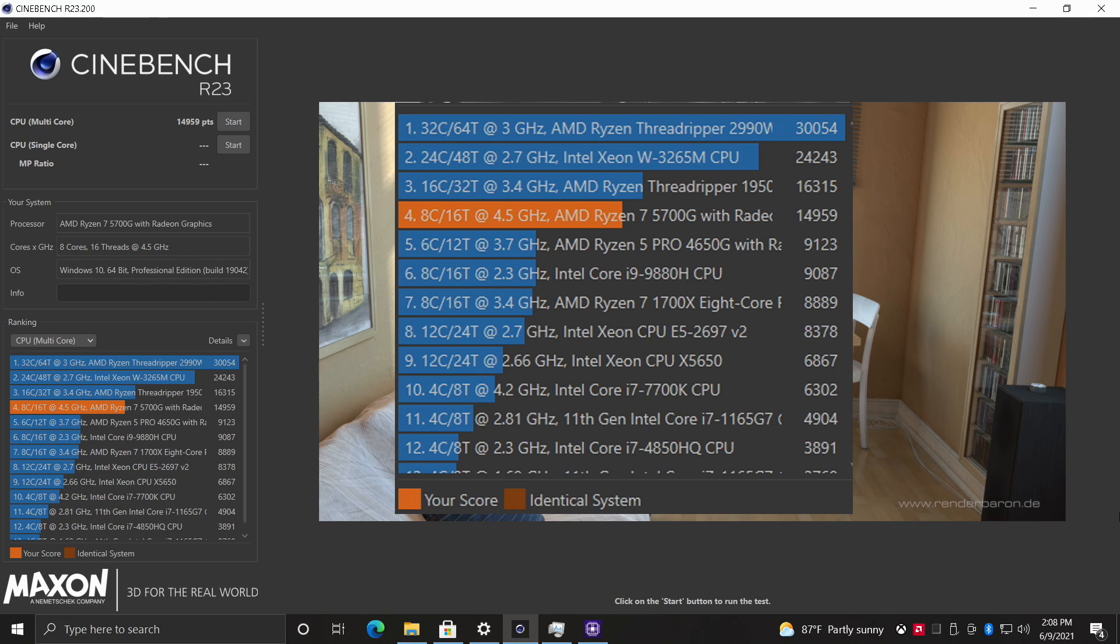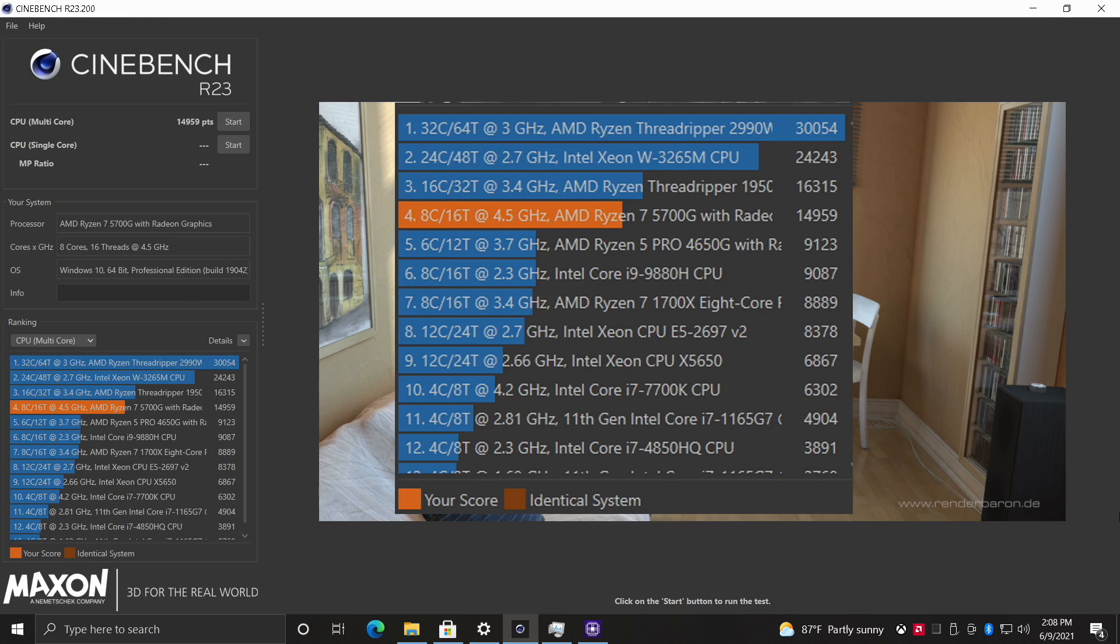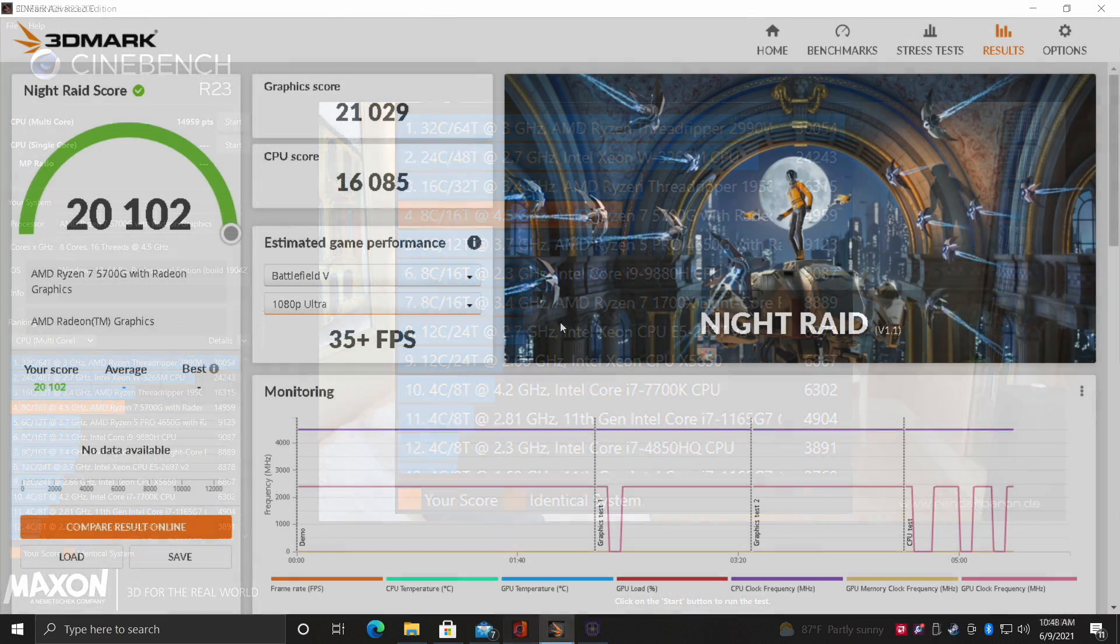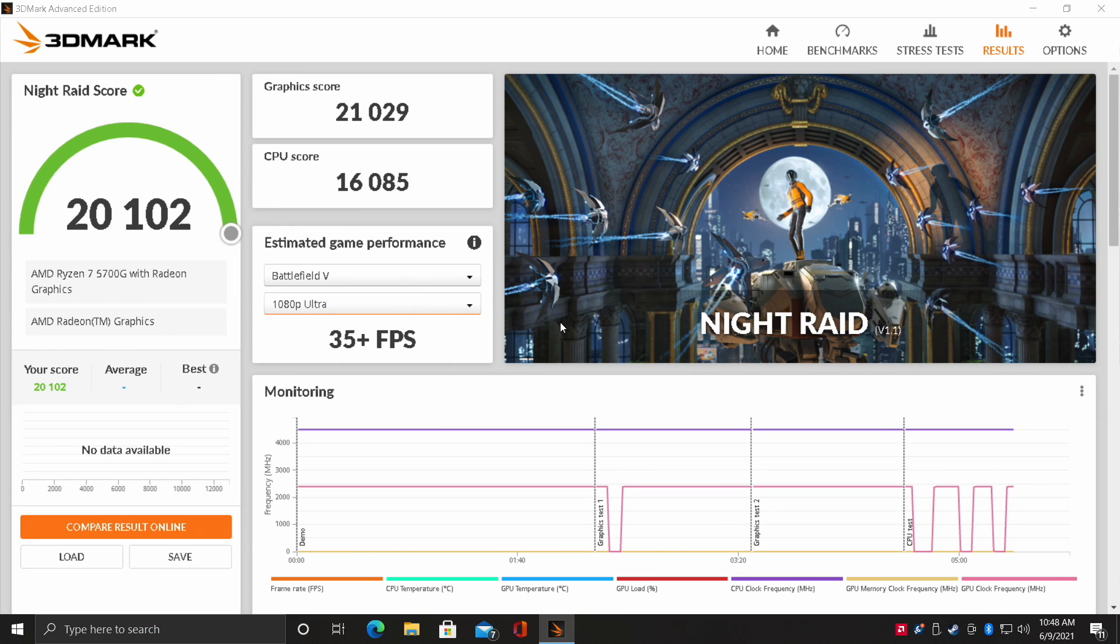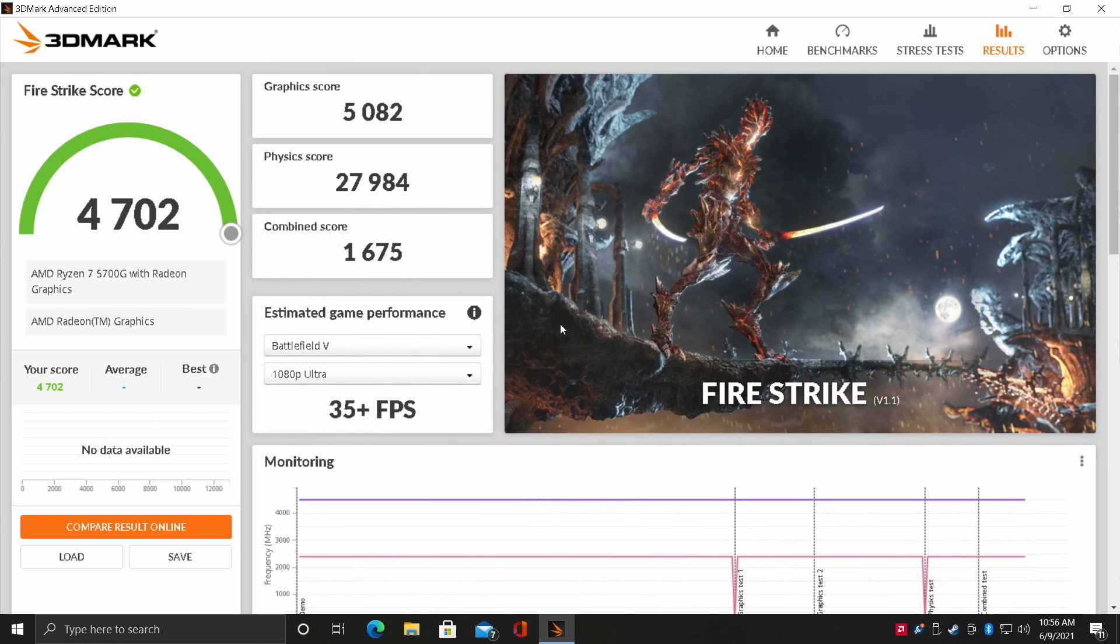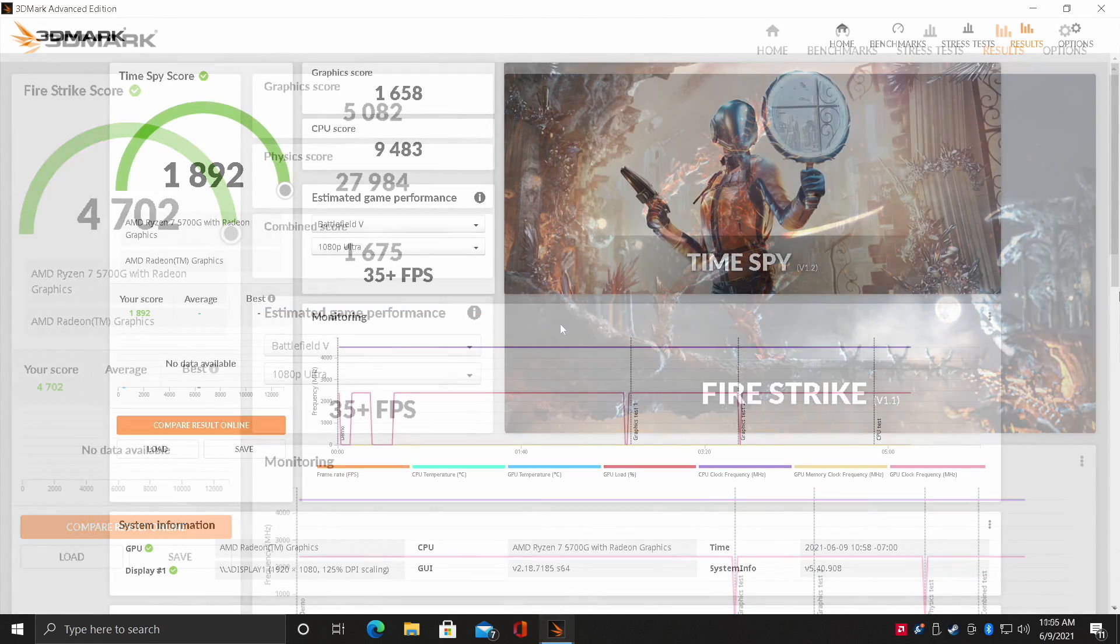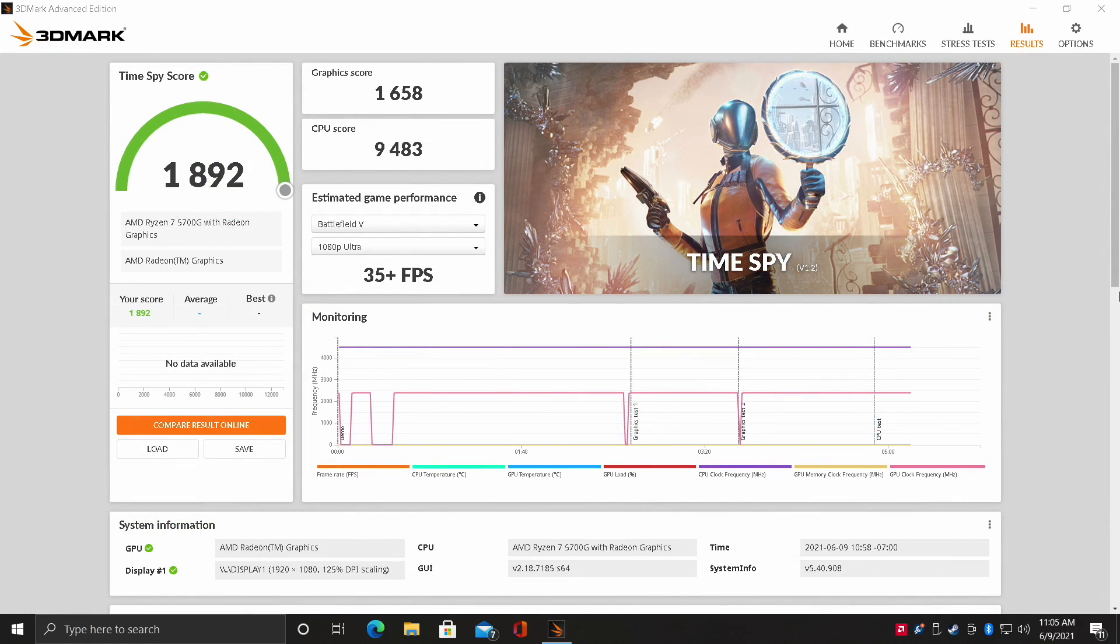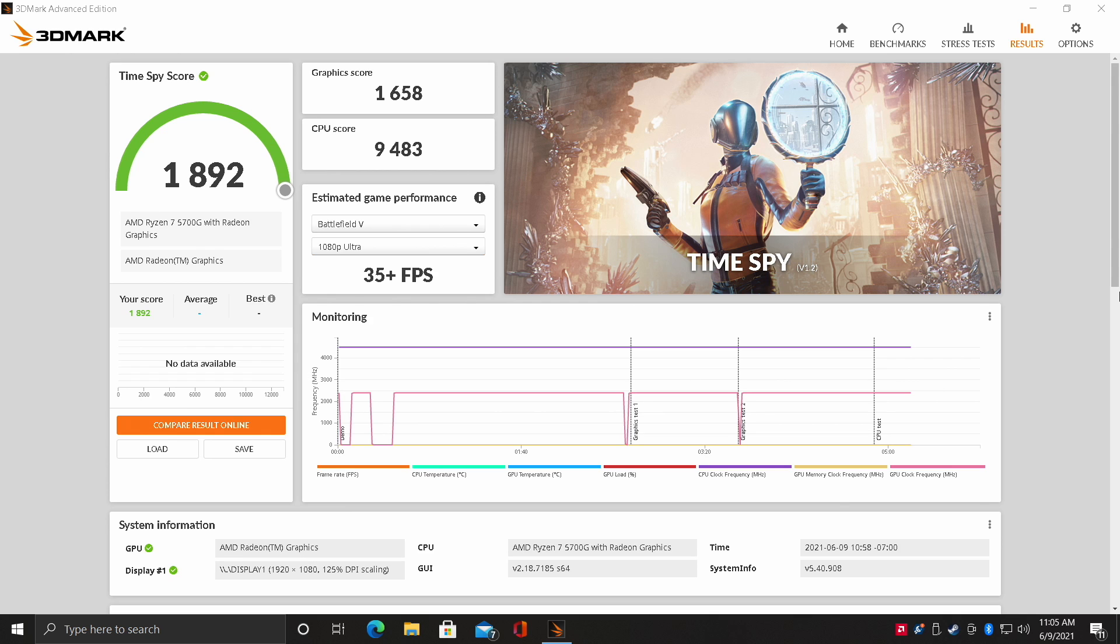Moving over to Cinebench R23. First up we have Night Raid with a total score of 20,102. Next on the list Fire Strike 4702, and finally Time Spy with a 1892. These are definitely the best scores that I've ever seen out of a Ryzen APU so far. And it really comes down to that overclock I have on the CPU and GPU.